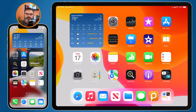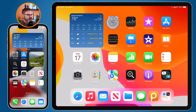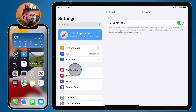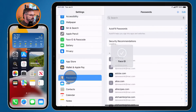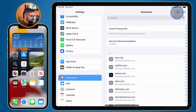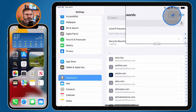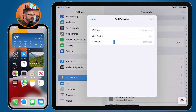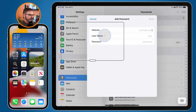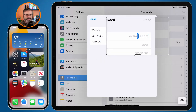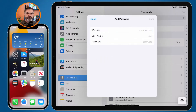On the iPad, to save a password manually, click on Settings and then go to Passwords. Click the plus button in the upper right-hand corner. You're able to add your website, username, and password, and you have to follow the same rules — it does have to be a website.